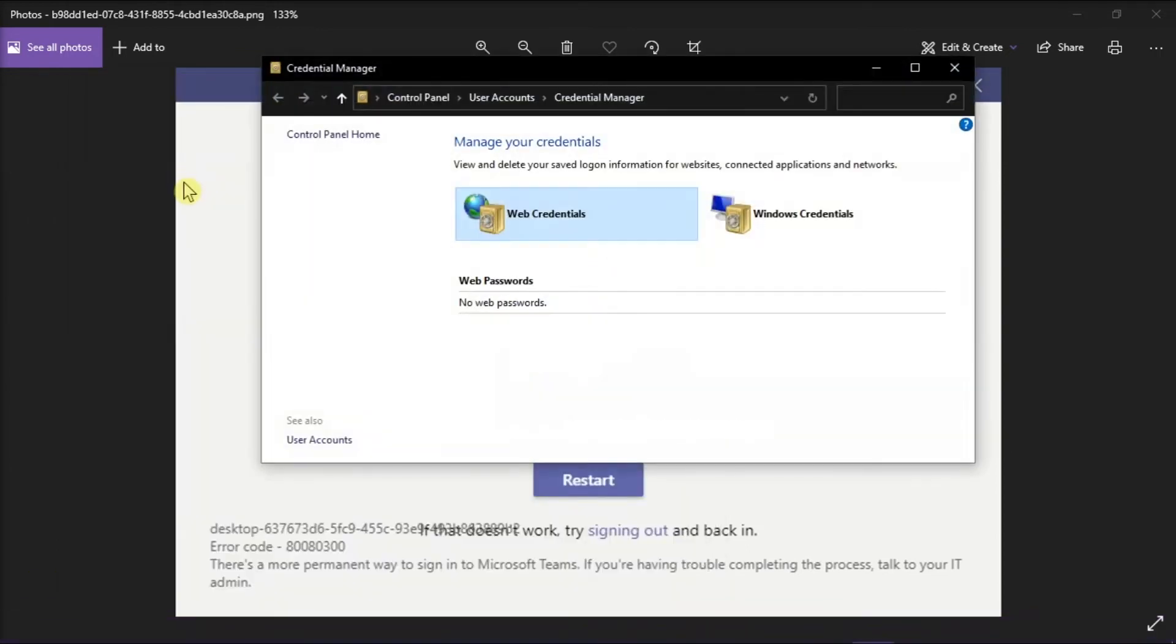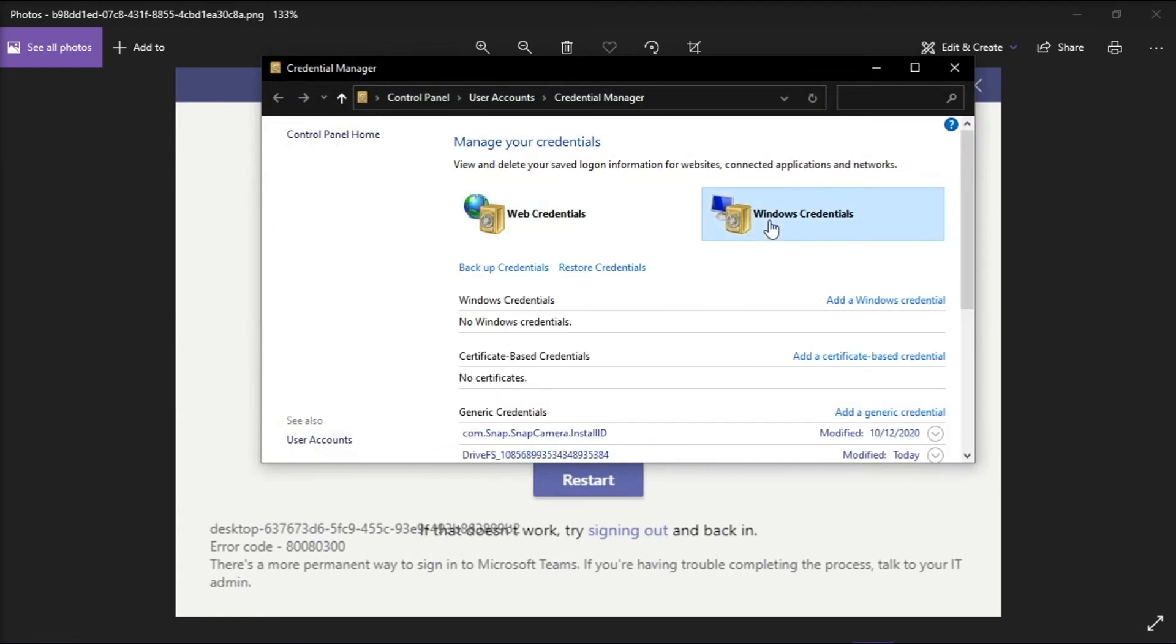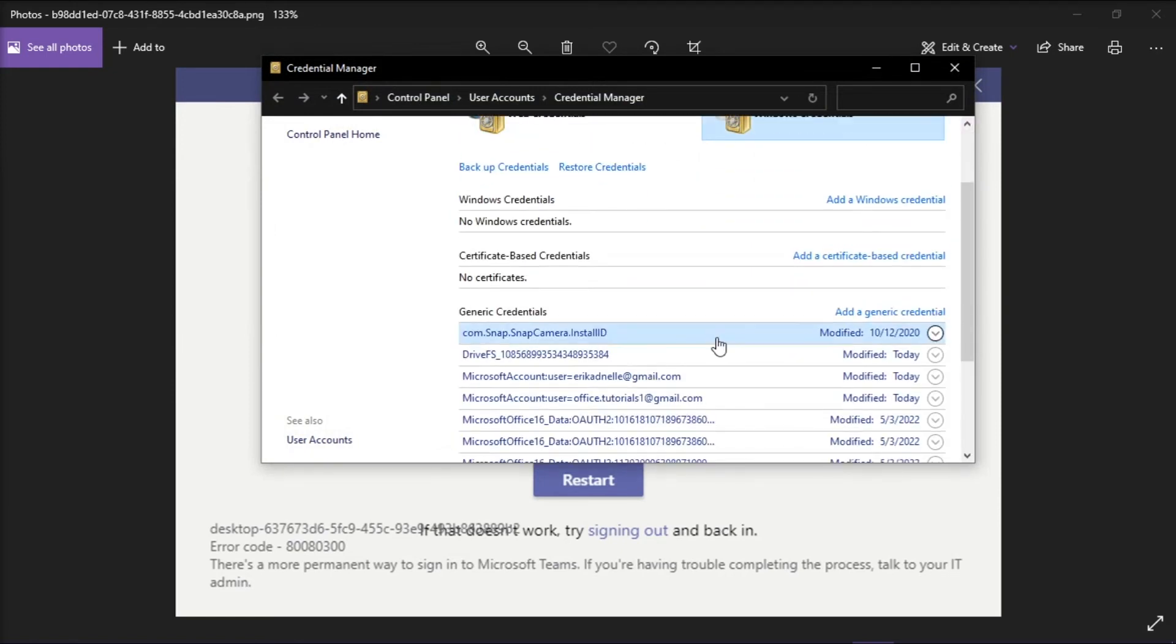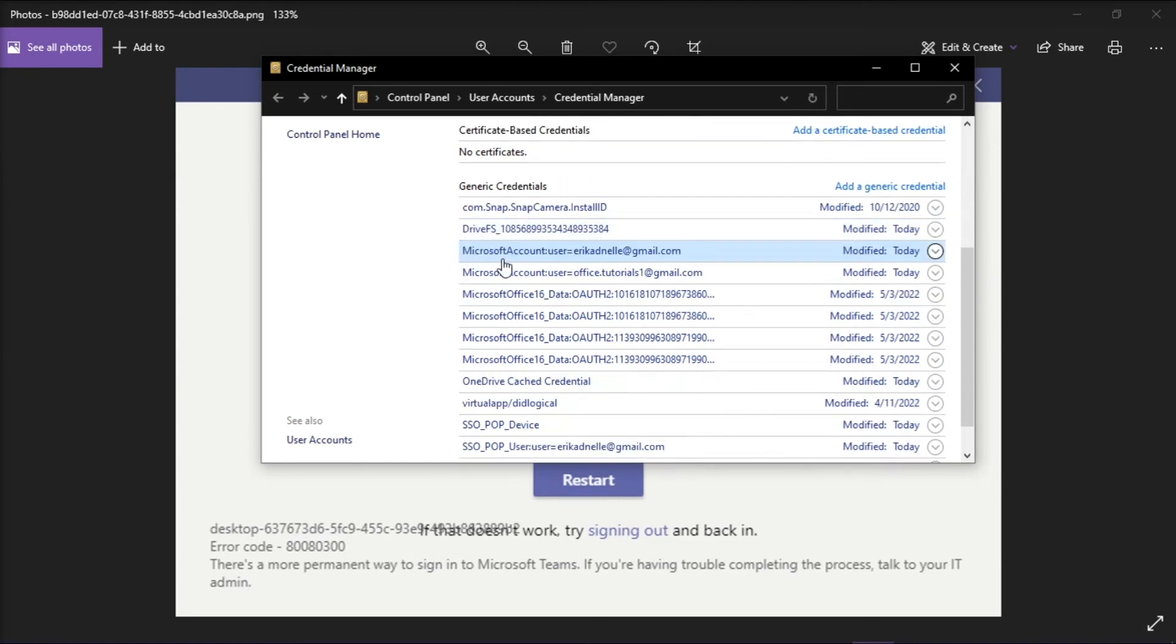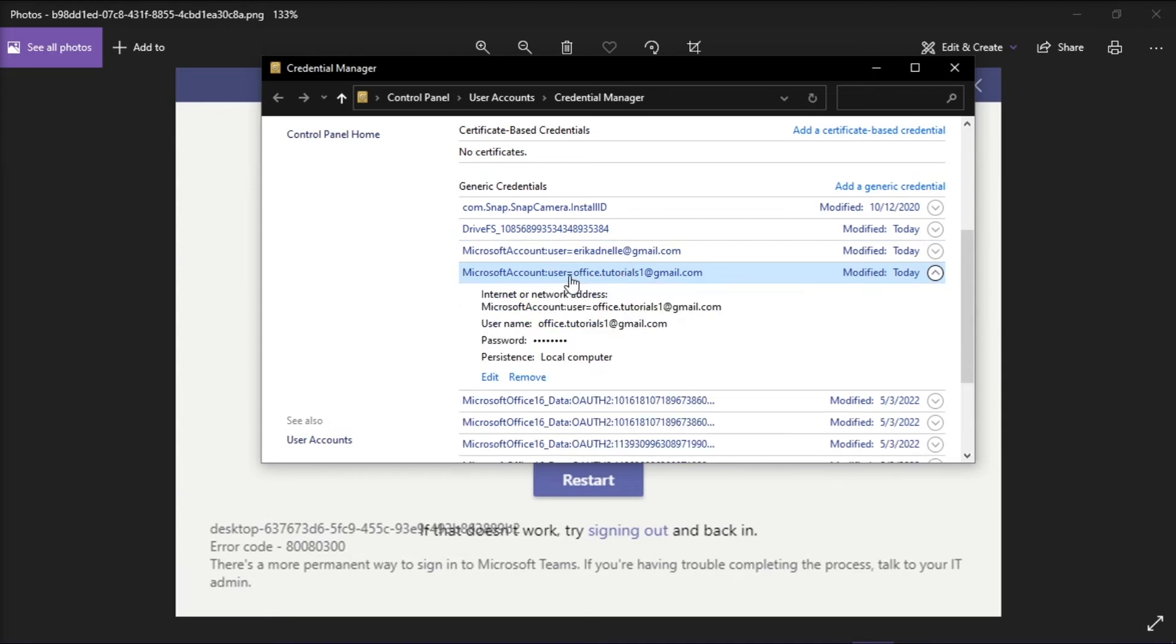On the window, select Windows Credential and then scroll down to find the generic credentials. Then you should delete any credentials entry with Microsoft account user keyword. You can delete it by clicking on it and then select remove.